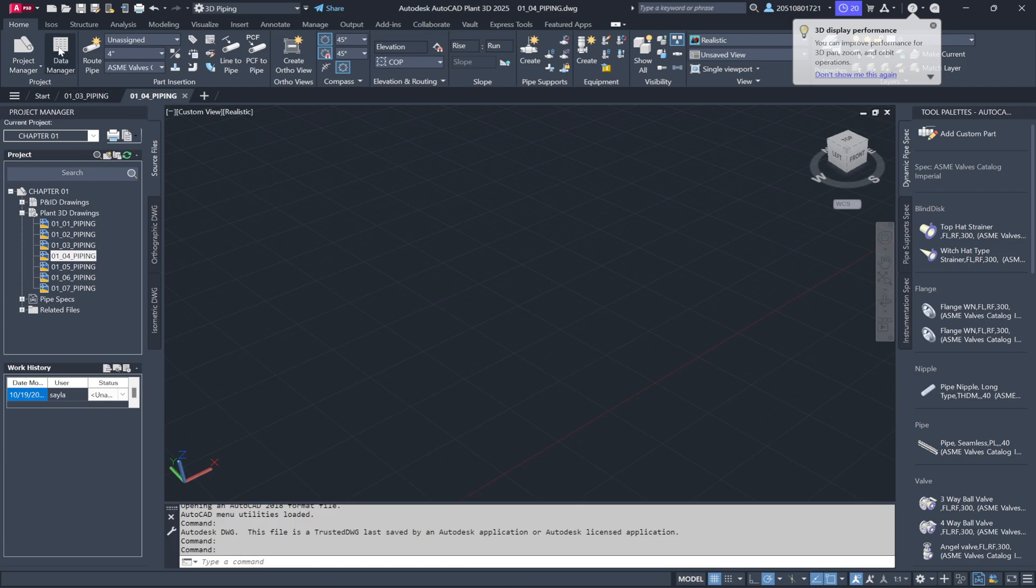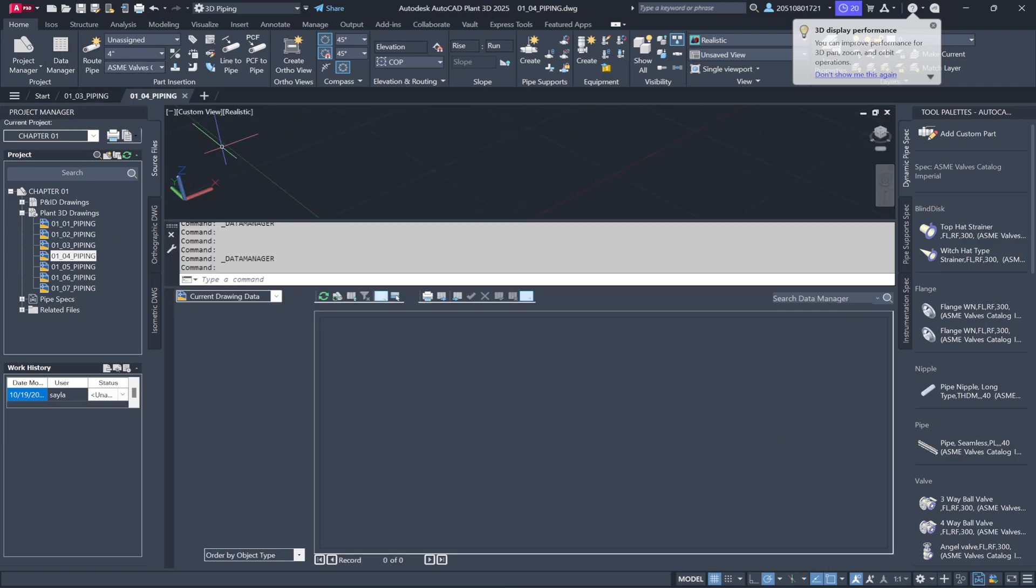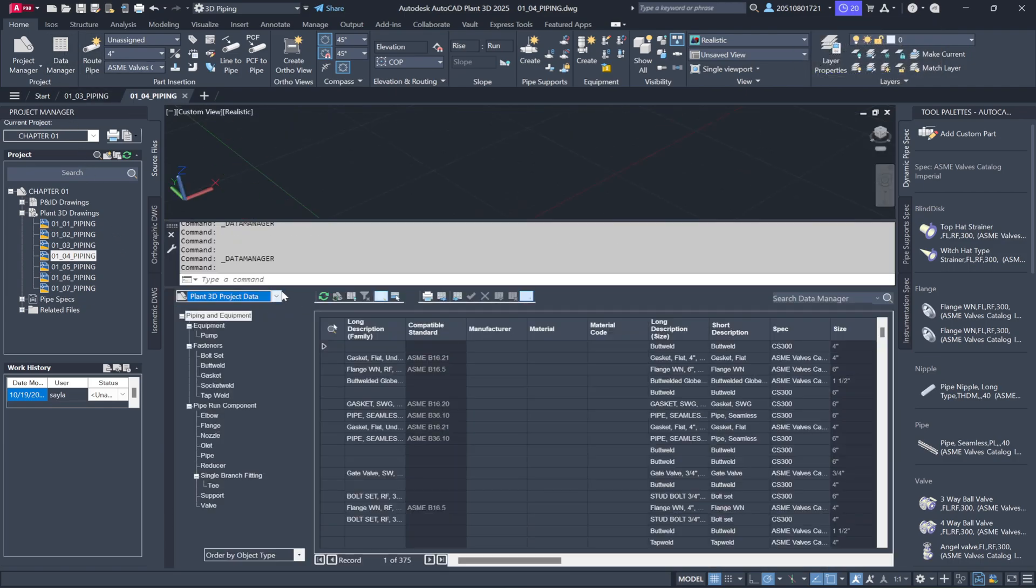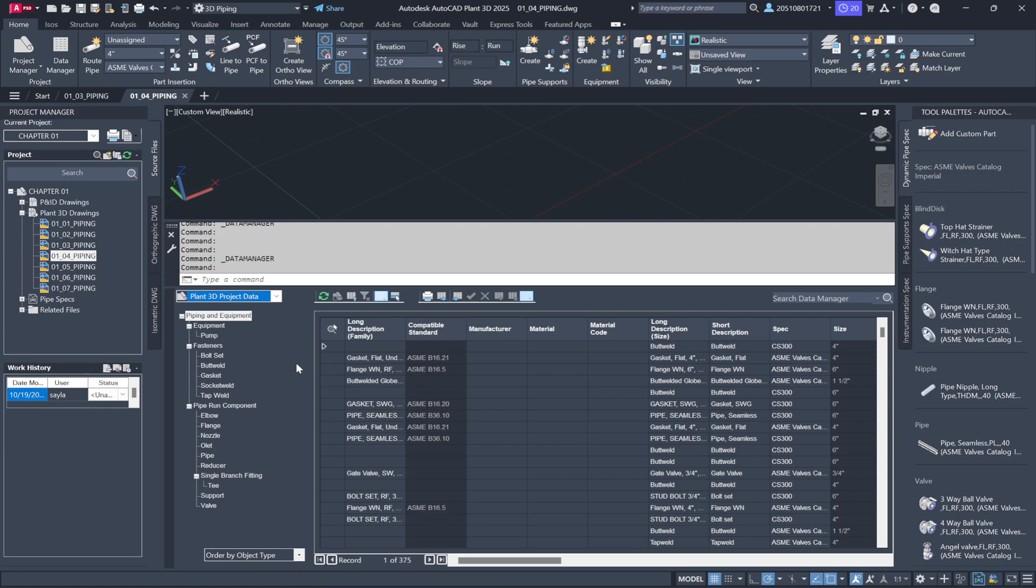Next is the Data Manager, which gives you a detailed view of the components in the drawing. If your drawing is empty, nothing will appear in this window. Always double-check that there are components in your drawing. Switching to Plant 3D allows you to see every component and piece of equipment in the project.